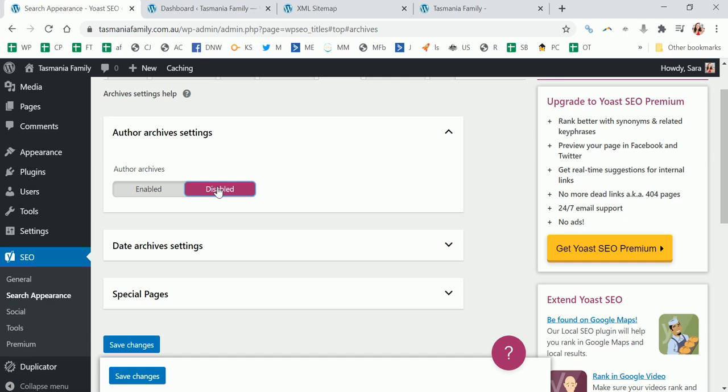Now if you're building a big site with like 10 authors or even like a few authors, you might think that's desirable. But most bloggers are just themselves or one other person, so it's really superfluous. Having all these extra archives is bad for SEO, so I would disable this unless you're going to have a lot of authors and you can really see value.